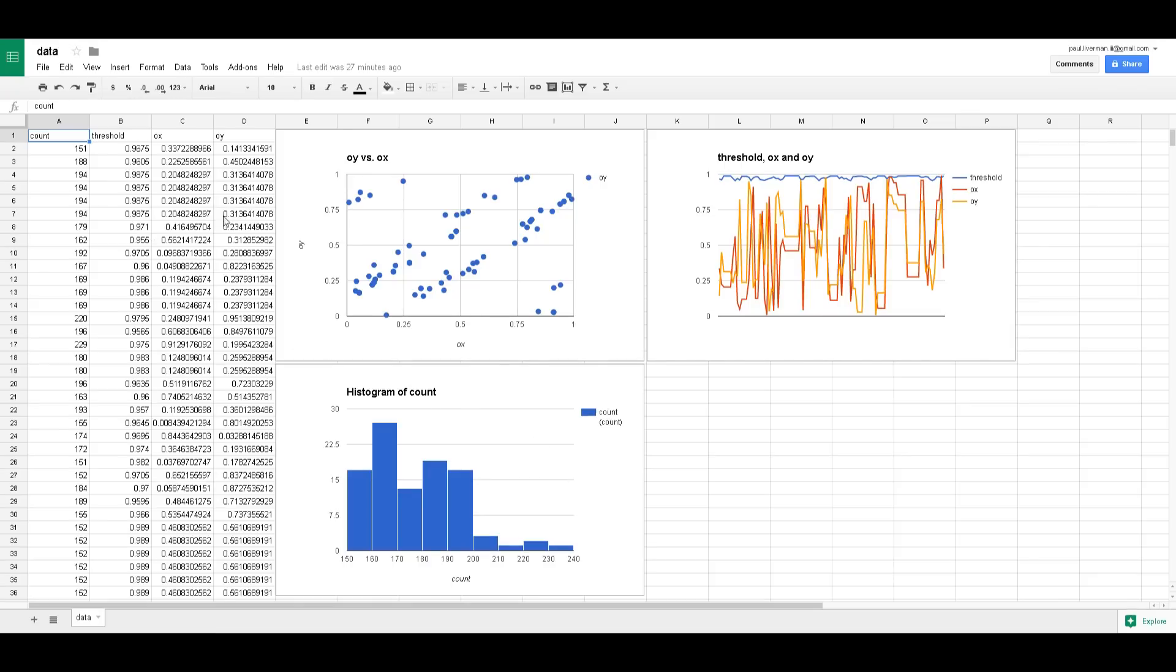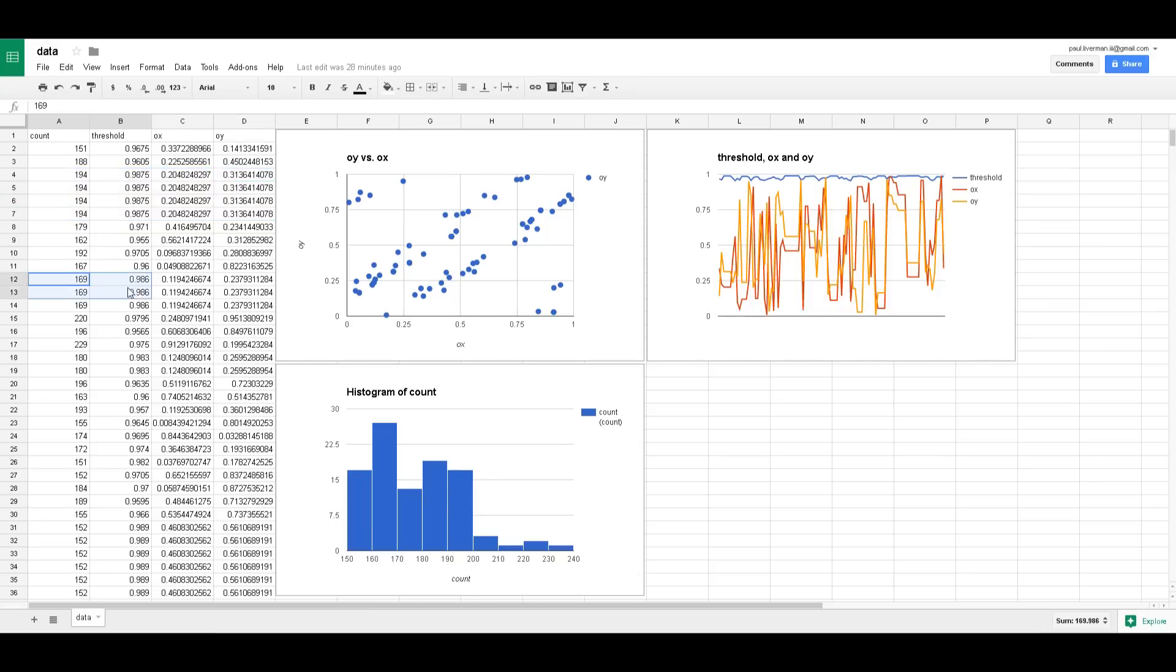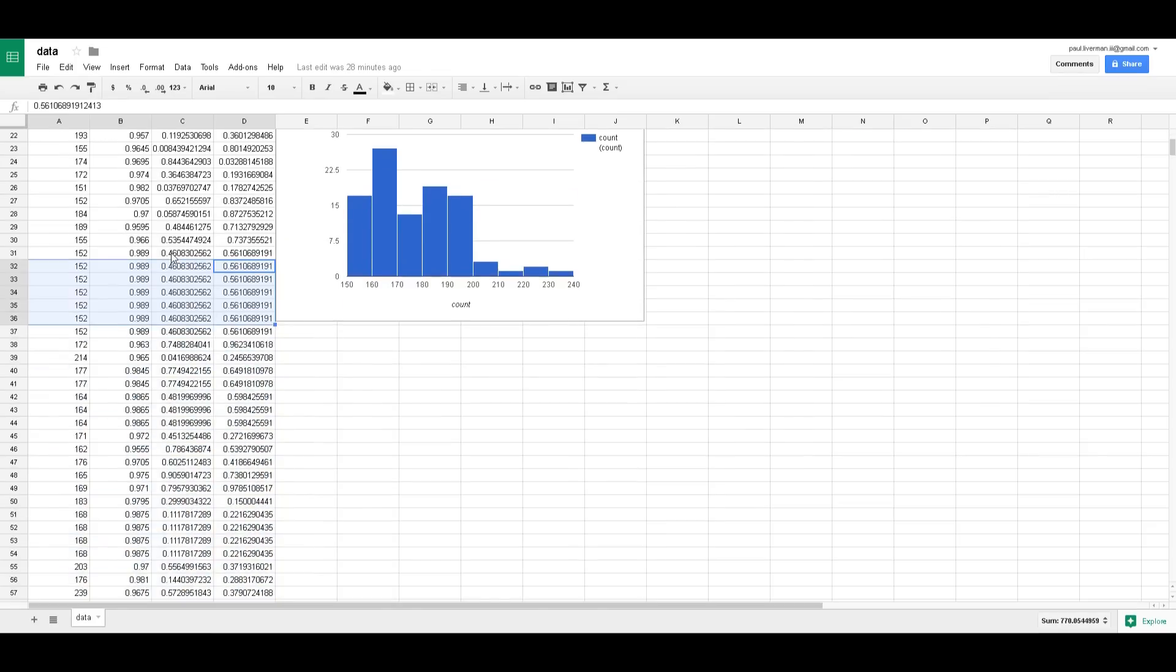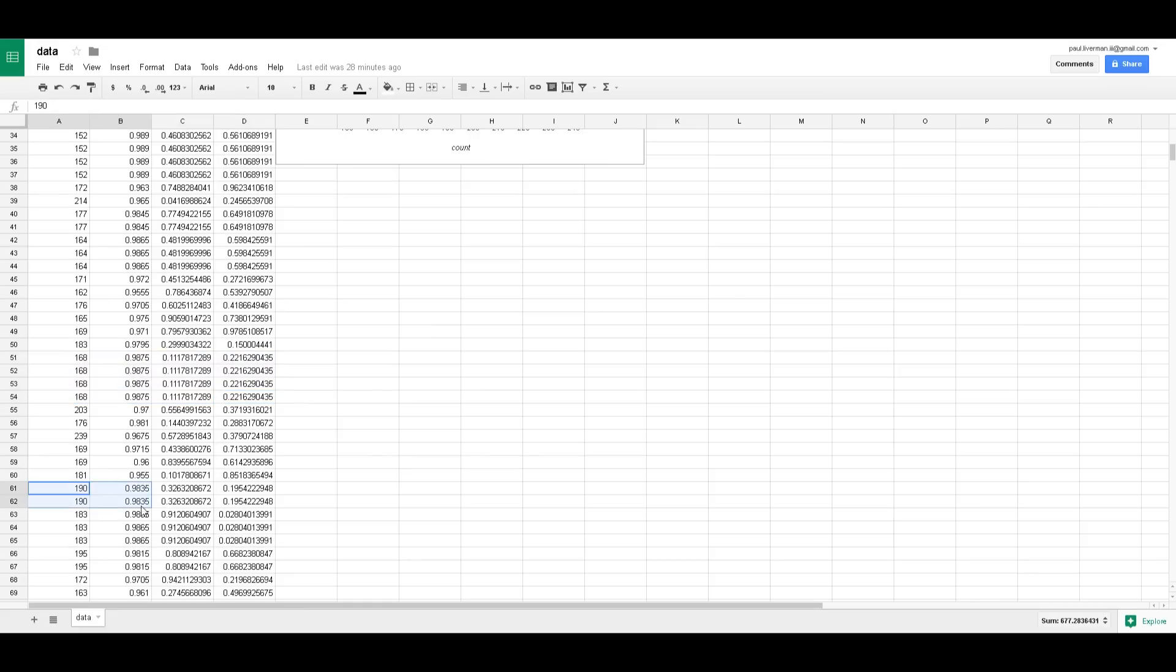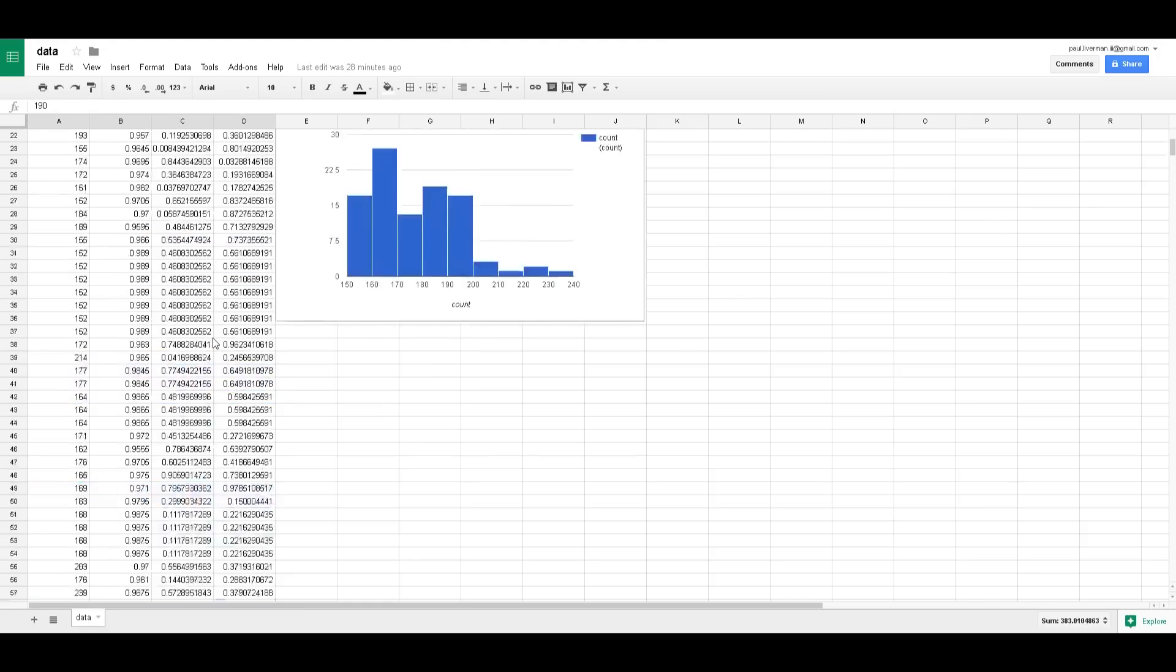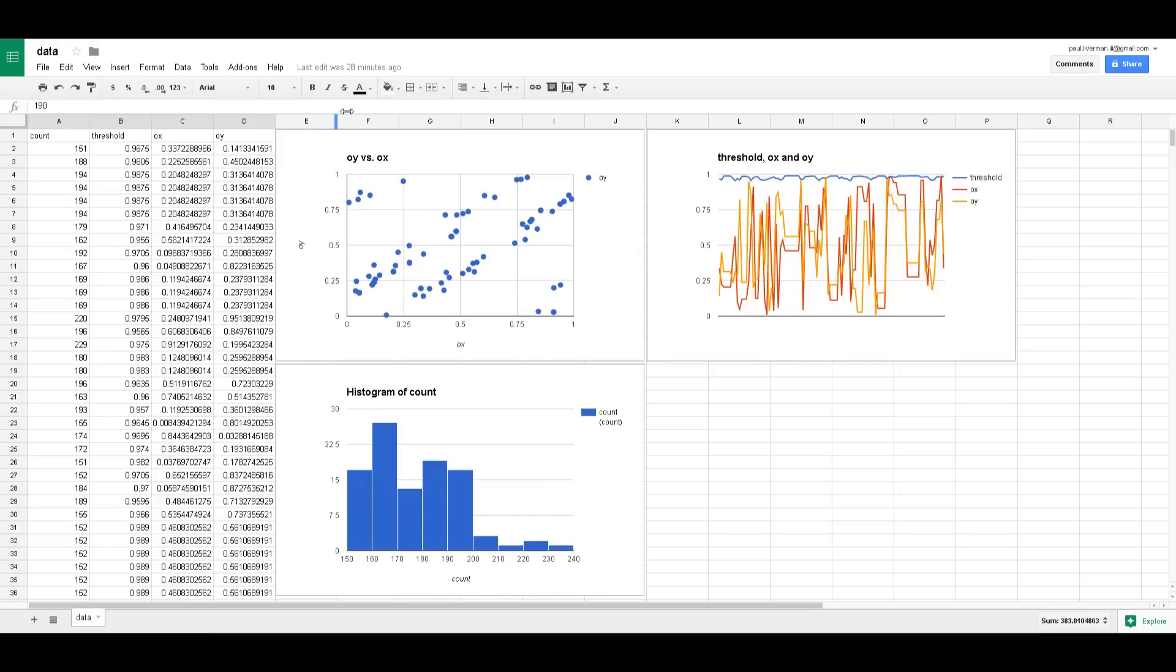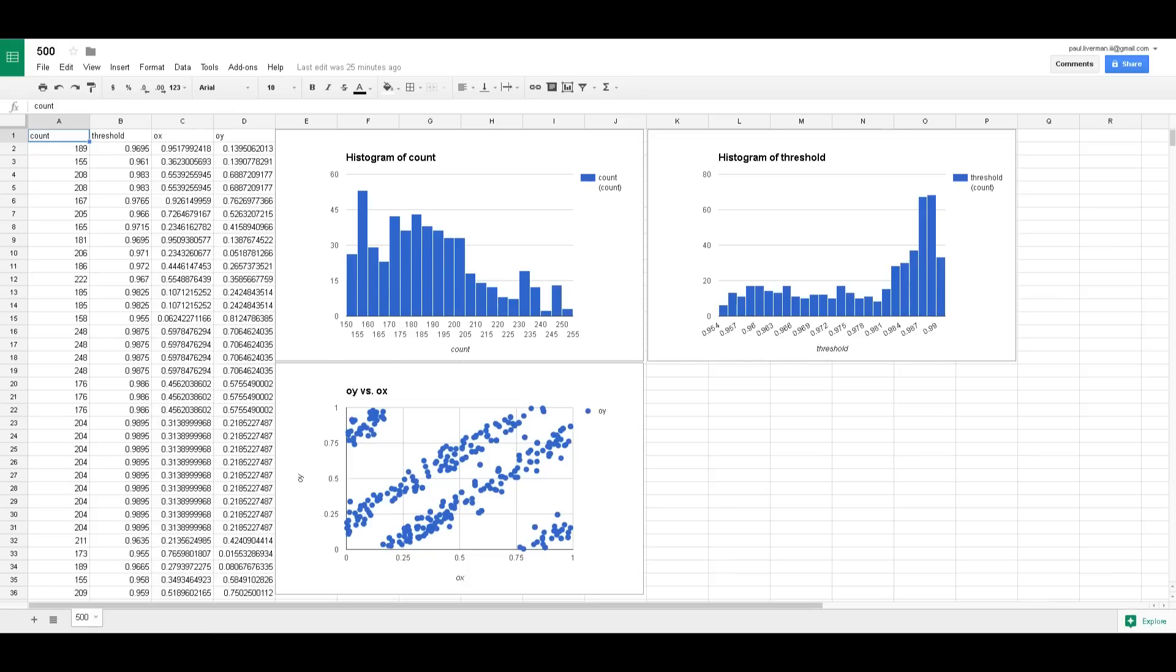Another thing you might have noticed if you're looking closely is how many of these are complete duplicates. There's a lot of duplicates like the exact same values, it happens a lot. Like I'm wondering how many unique combinations are there because I see so many that are the exact same.